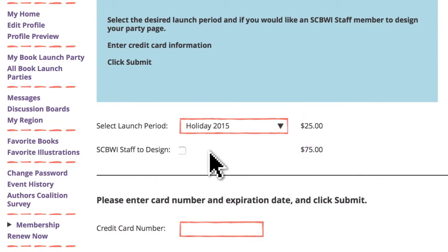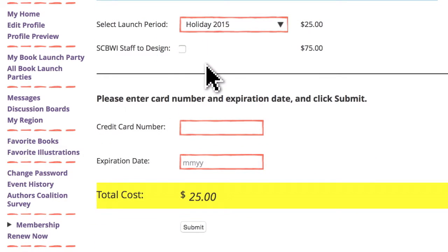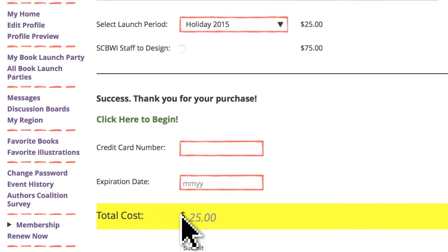If you'd like the SCBWI staff to design your page for an additional fee, click on that option. If you're doing it yourself, here's how.